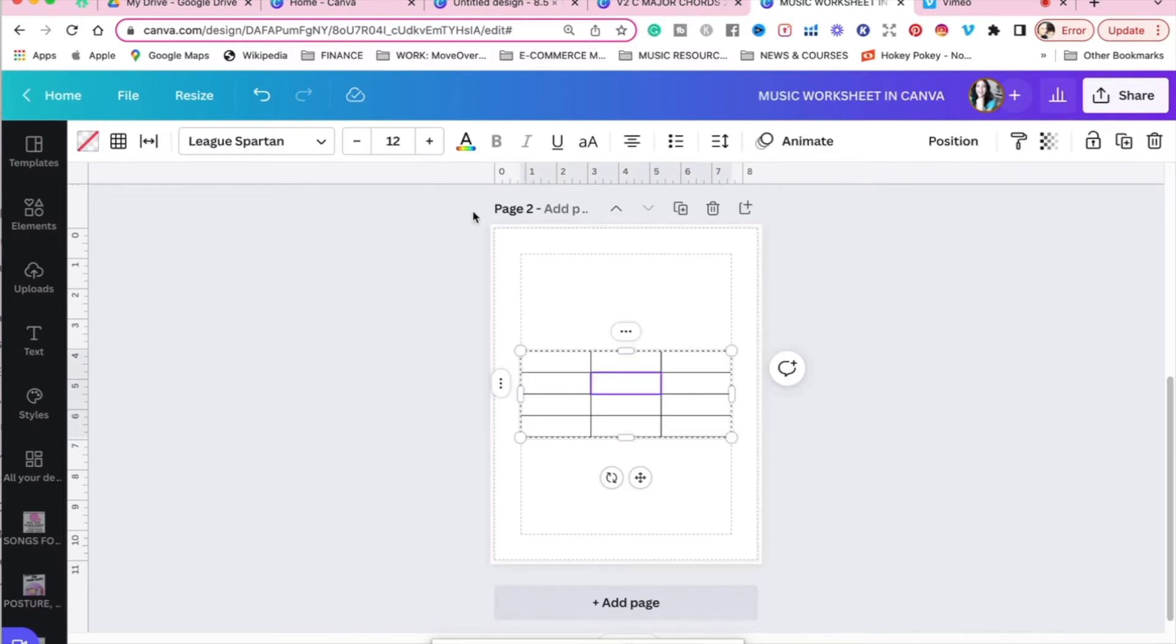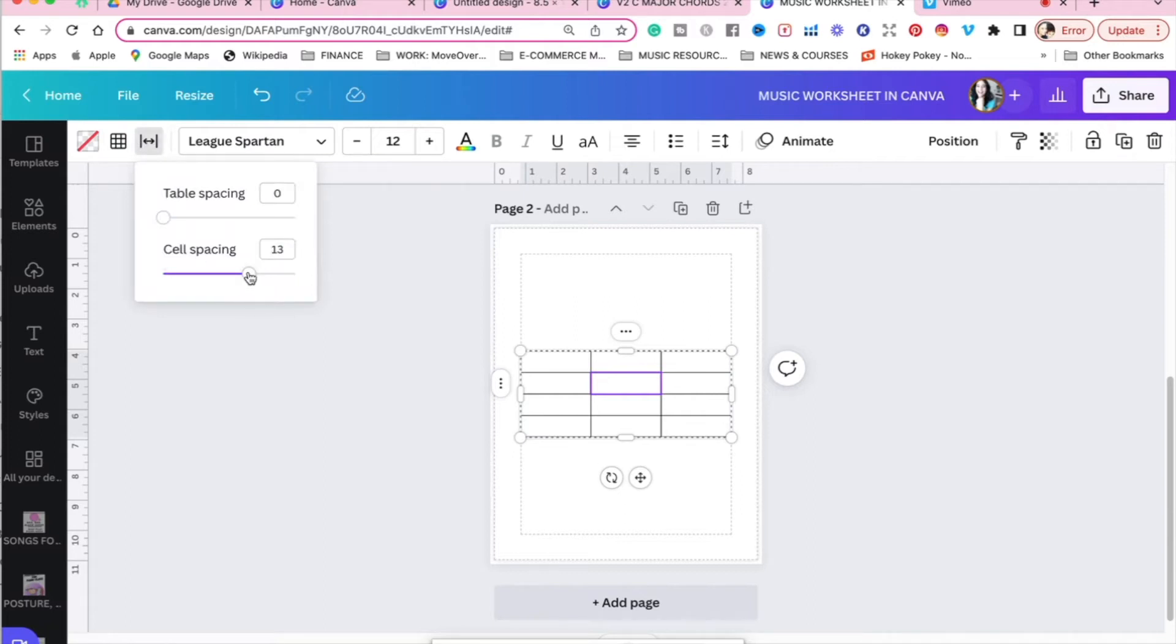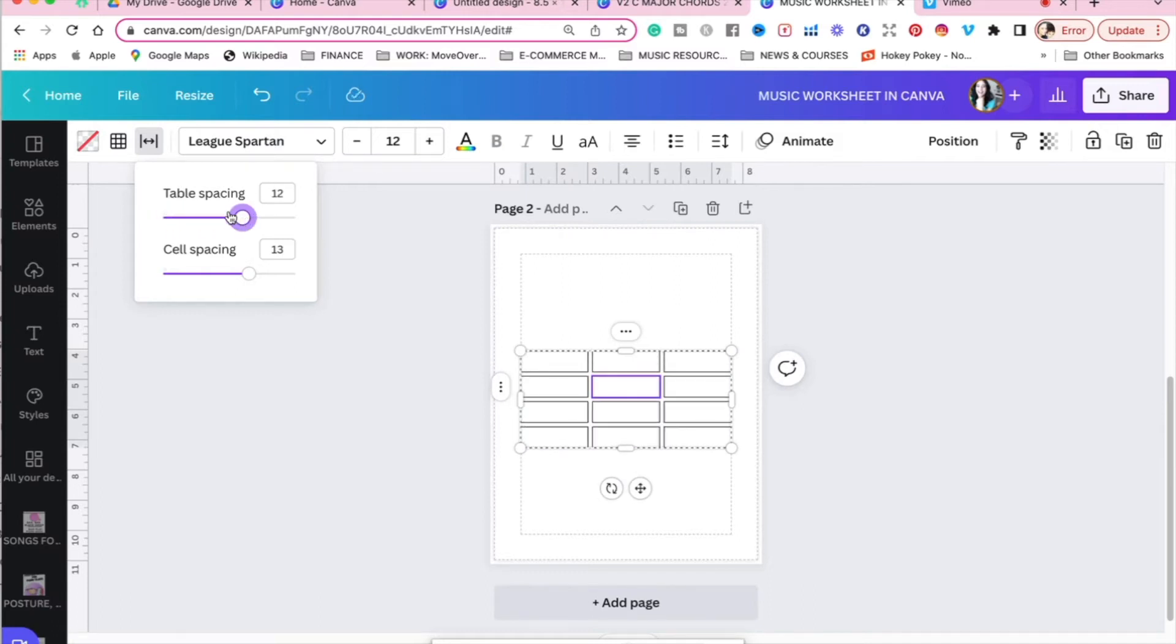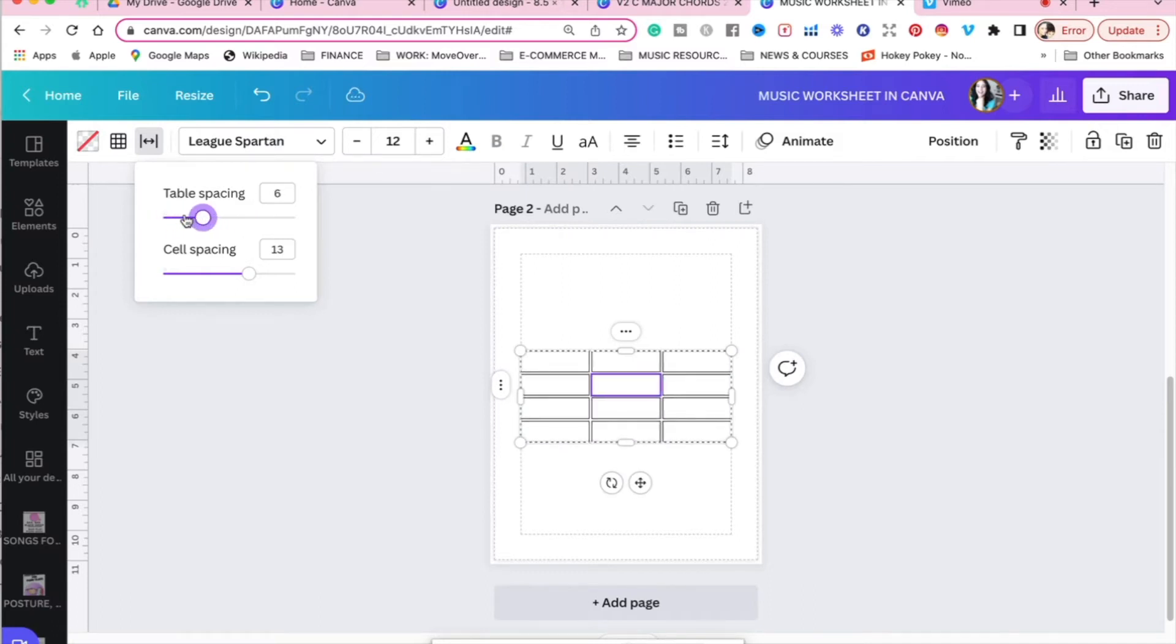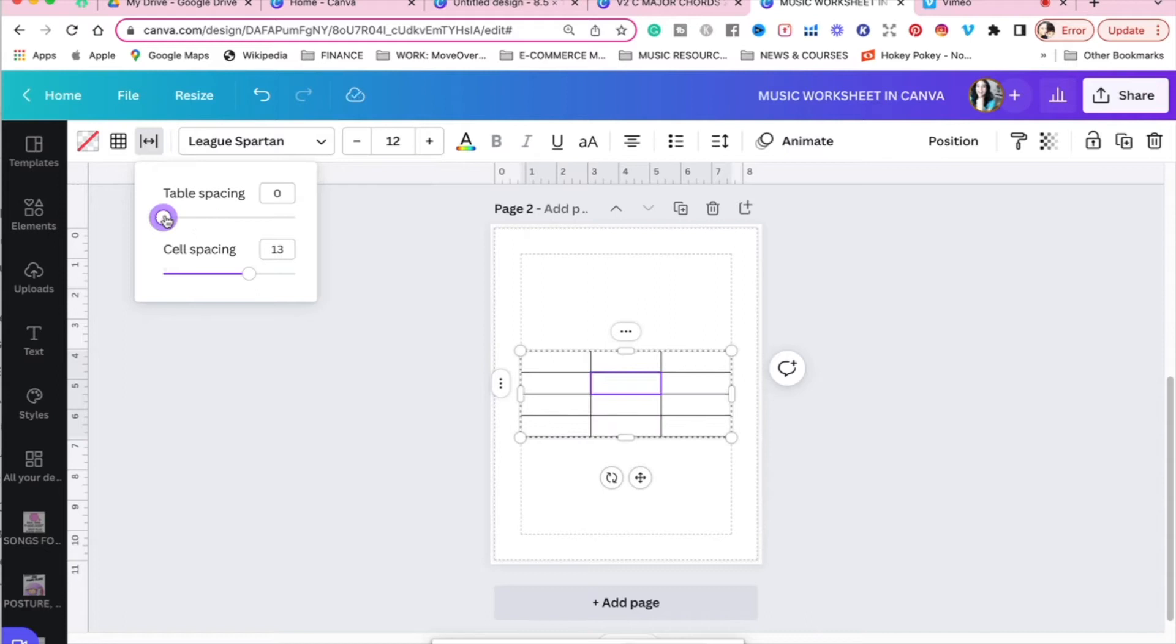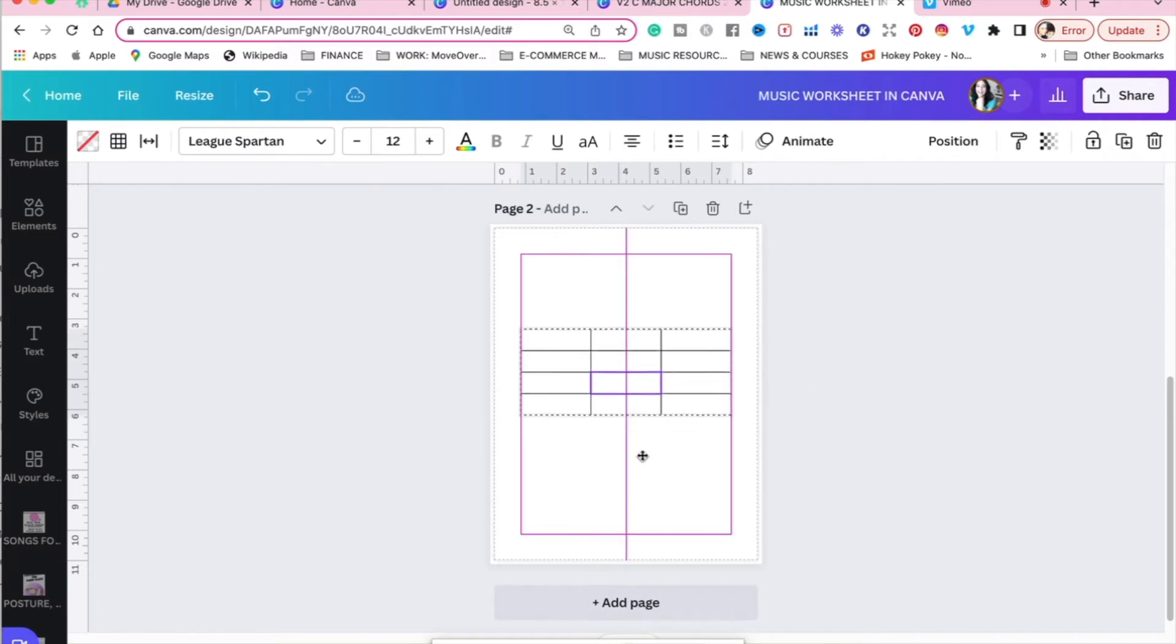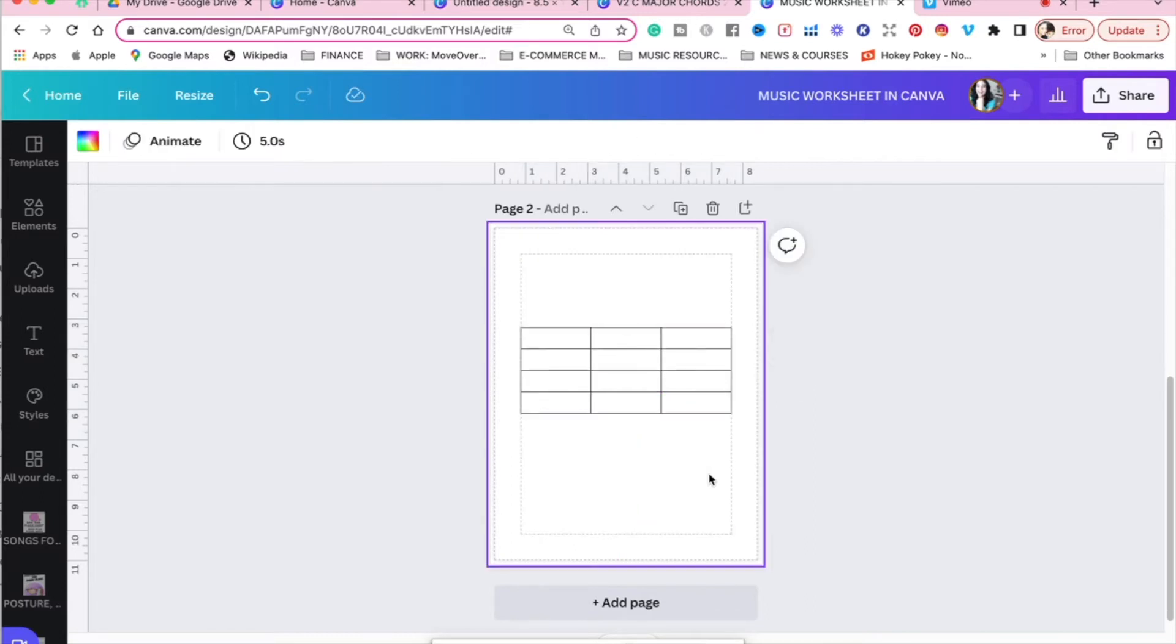Going back to the table, make sure everything is the way we want it. Don't forget, if you want to change the table spacing, you can. This is adjustable. If you want a little space between each box, we're going to leave that just as it is, though. Cell spacing as well, you can change that. I'm going to leave it at 13.